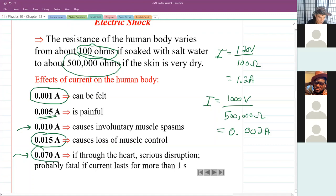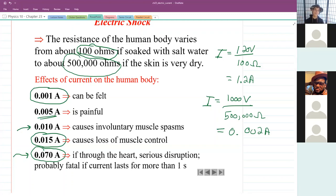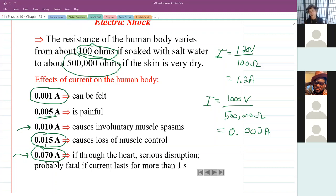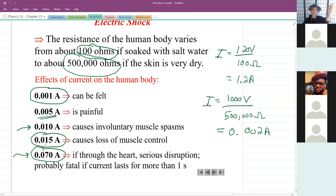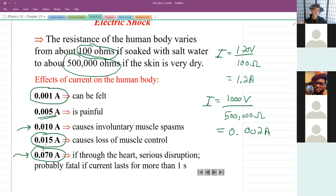At 0.07 amps, if it passed through the heart, it would probably be fatal if it lasted more than a second. Whether someone gets electrocuted generally depends on how the current is flowing. Current from your elbow out your hand can cause muscle damage, but probably wouldn't be fatal. What's fatal is if current flows through your heart. If I touched a live wire with one hand and another wire or the ground with the other, current flows hand to hand, passing through my heart — that's when it can be fatal.